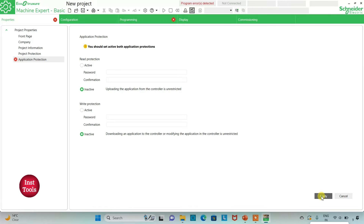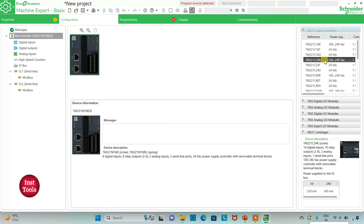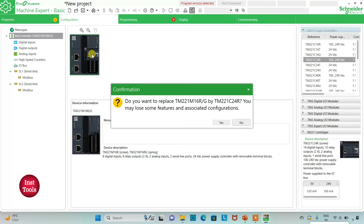I will click on Apply. After that, I will go to the Configuration tab. Here we have to select the logic controller and configure the device in this tab. Here is a list of different logic controllers. I will be using TM221C24R. I will click on it and drag it here. It asks: do you want to replace TM221M16RG by TM221C24R? You may lose some features and associated configuration. I want to replace it, so I will click on Yes.